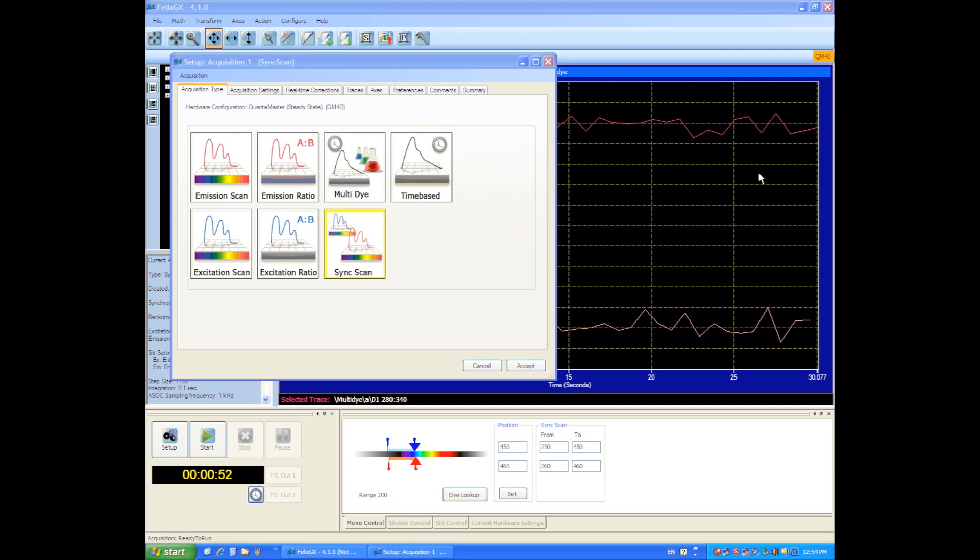It's useful for identifying unknown samples. Let's say you didn't really know the properties of a fluorescent sample.